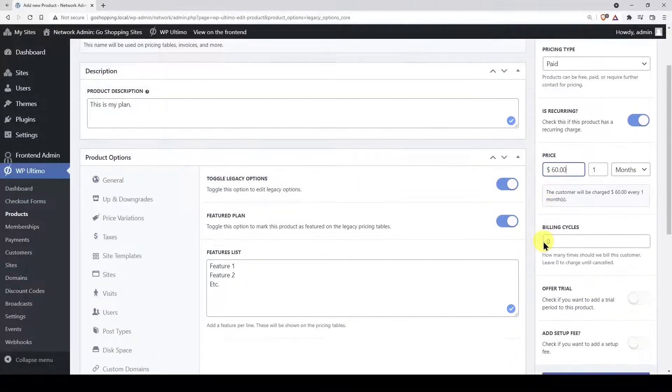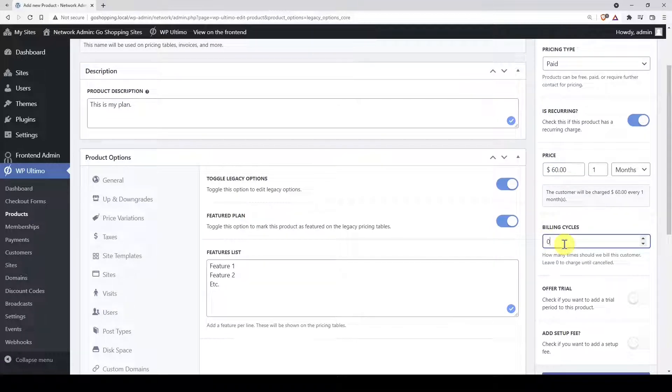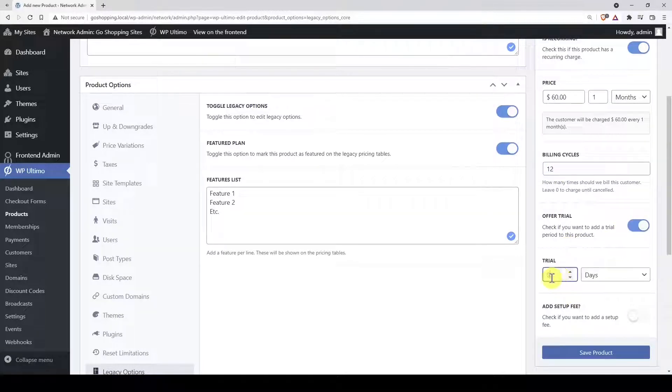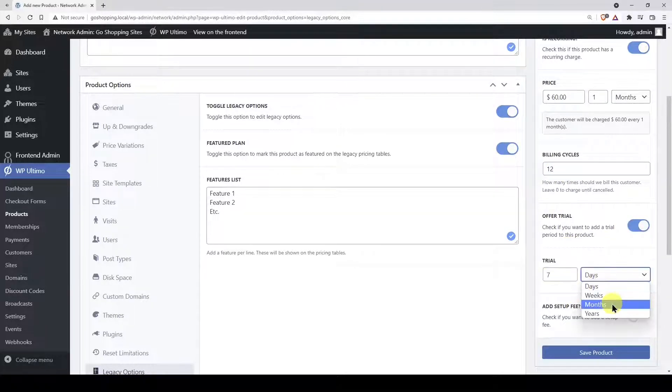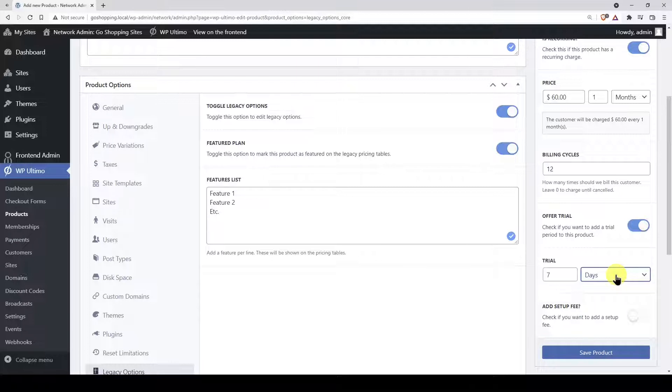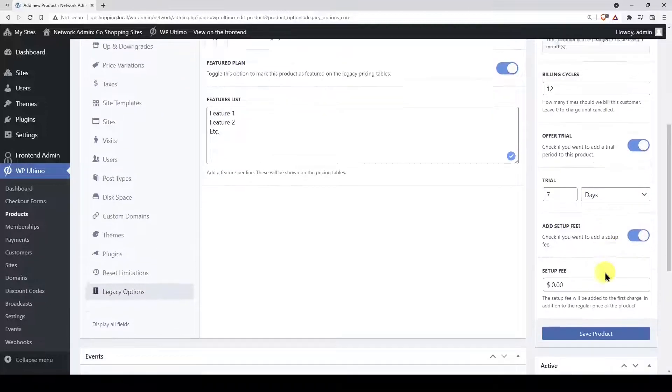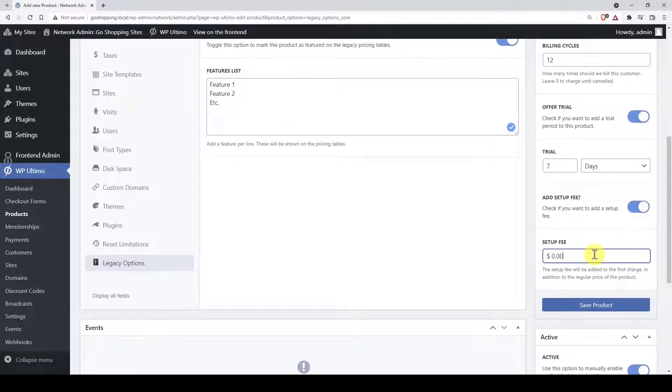Now let's select how many billing cycles will be billed with this plan. If you want to create a cancel when you wish plan, leave this empty. You can offer a trial period before billing the customers. You can also add a setup fee, which is an initial payment that is different from the normal payments.